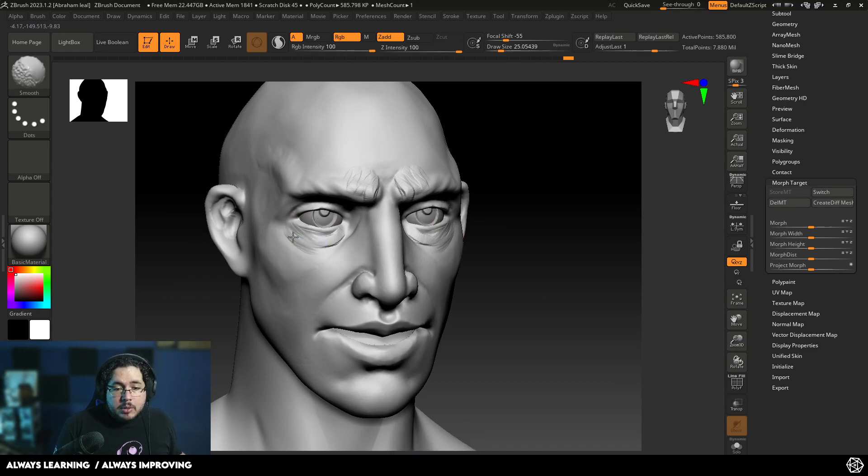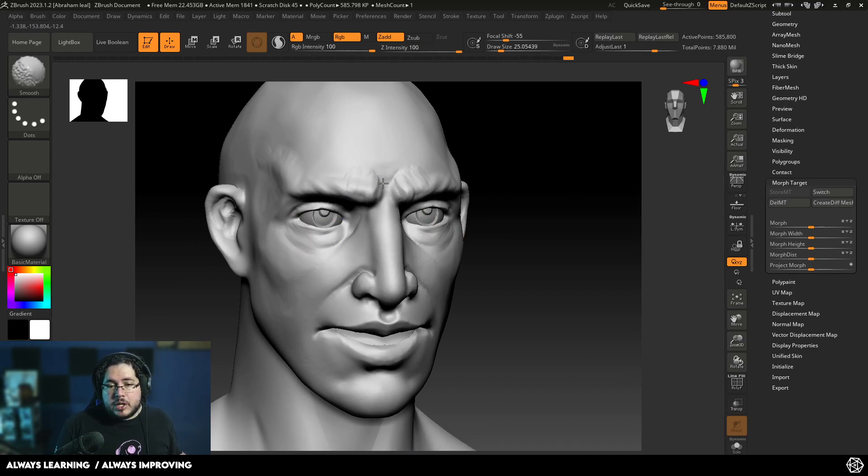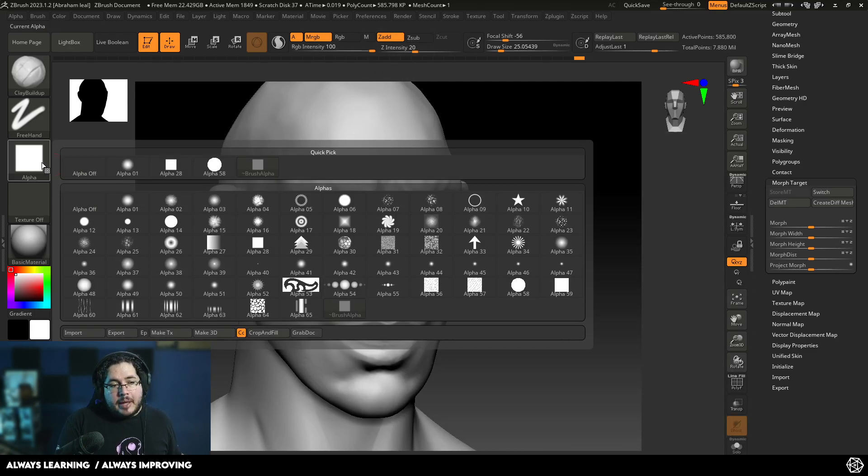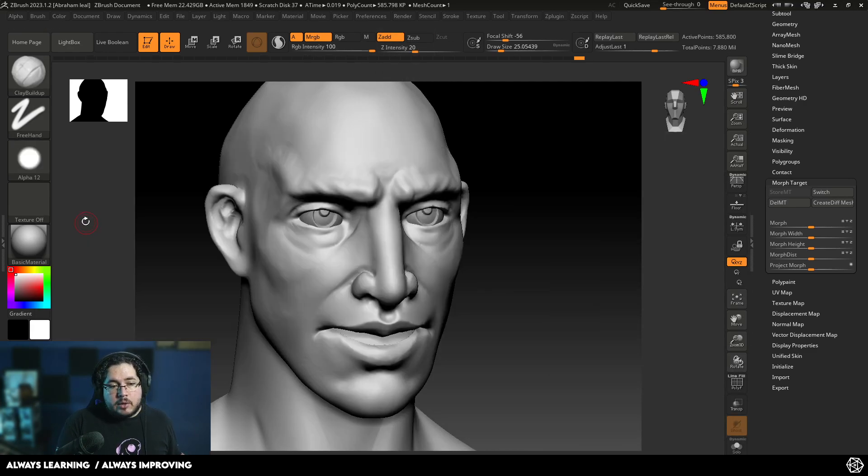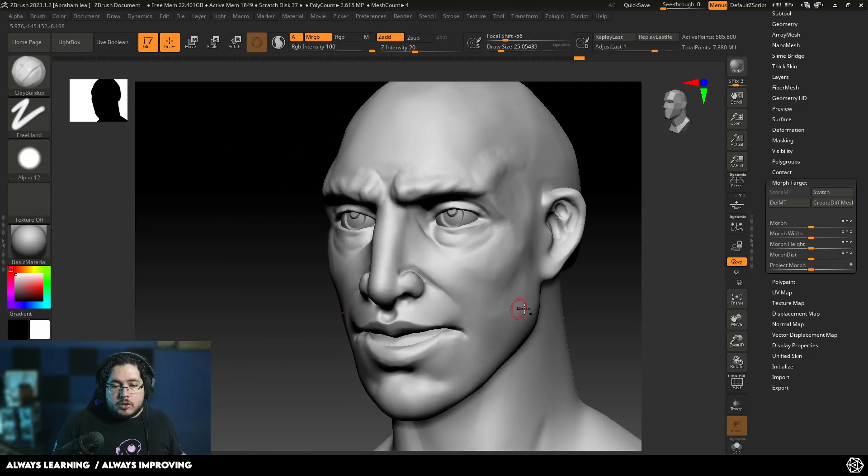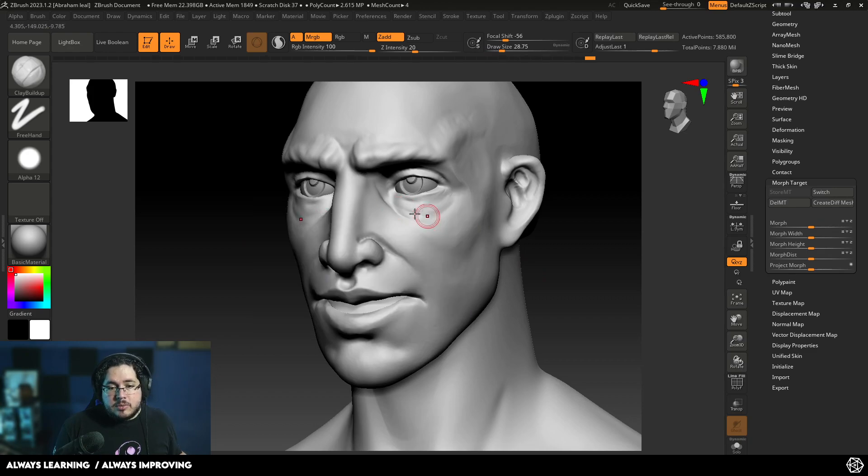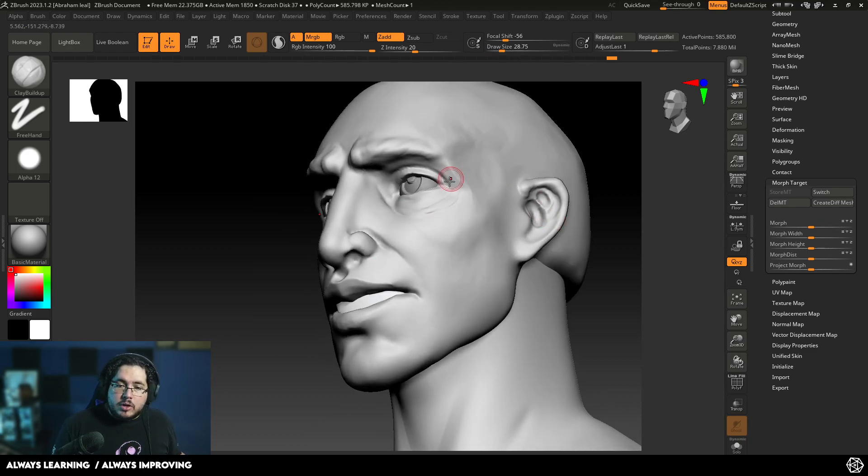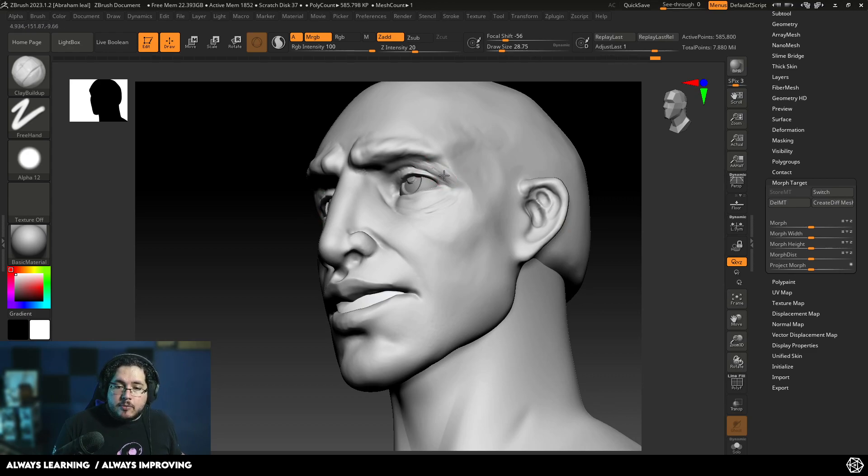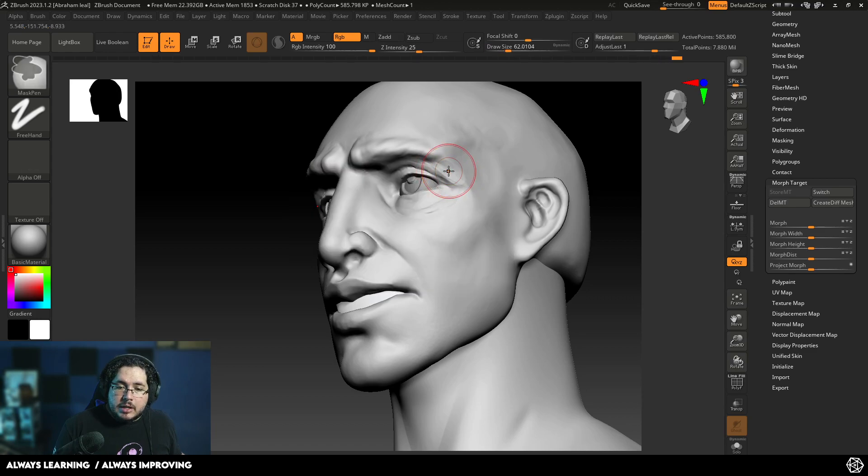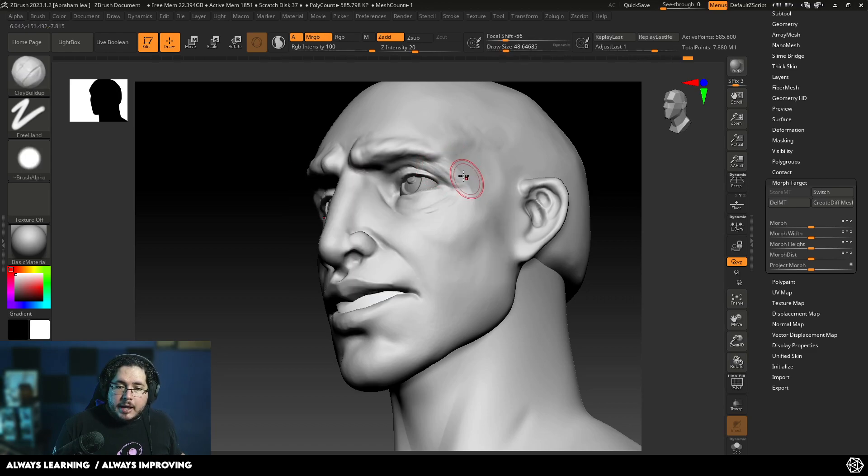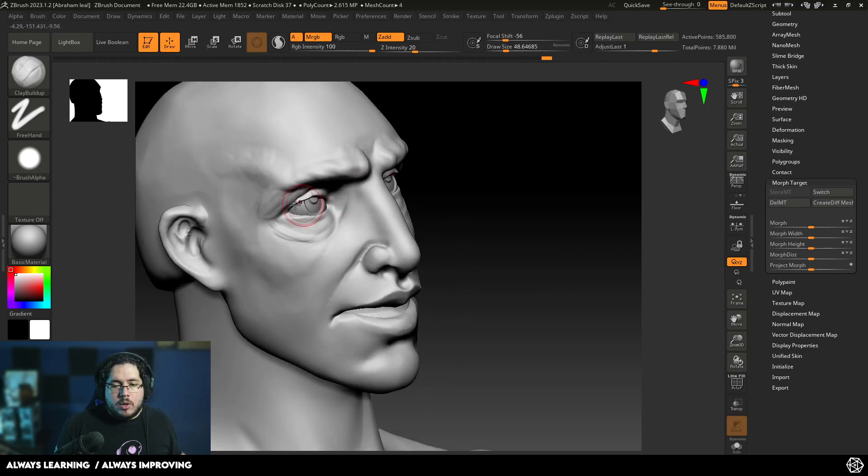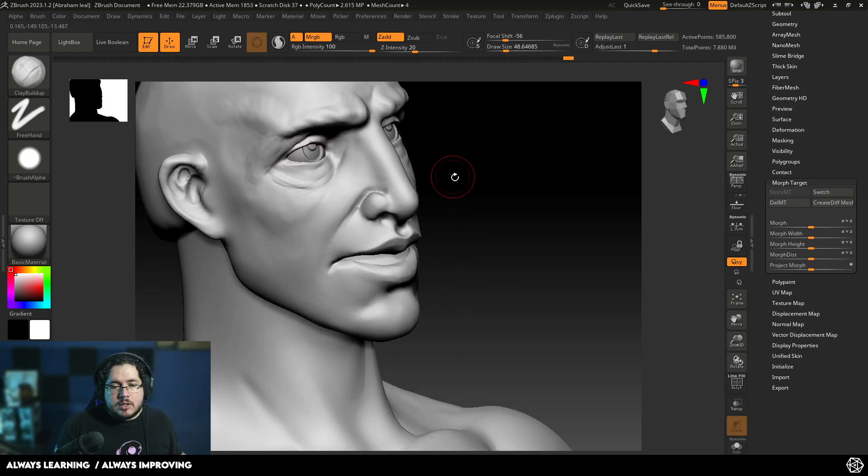Another tip is when we're sculpting wrinkles, especially wrinkles and folds, you might want to change your clay buildup alpha to the round alpha. I really like using alpha 12. Alpha 12 is great because, as you can see right here, we can start adding things that are going to look a little bit more organic. Usually, for instance, here on the side of the eye, the upper eyelid will fall on top of the element and will create a really interesting eye bag.